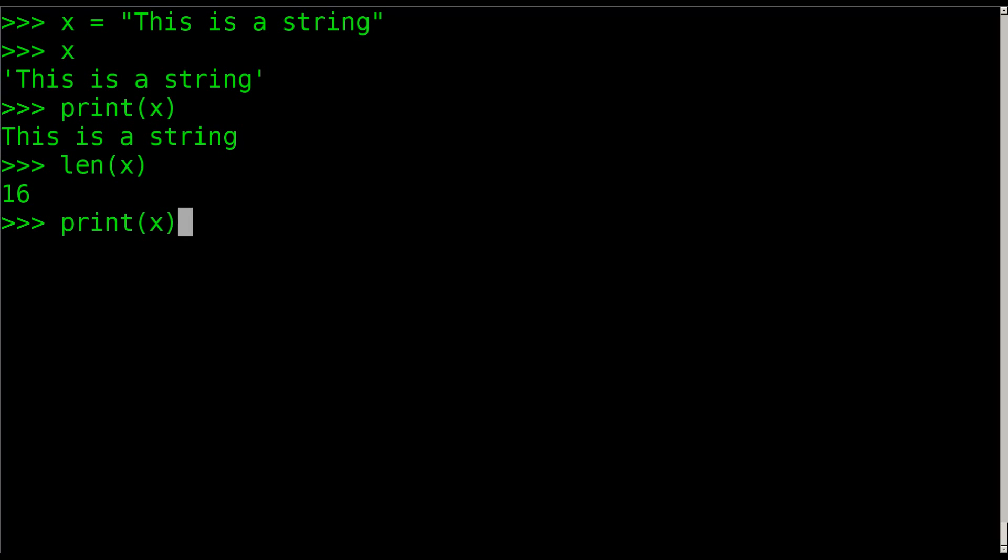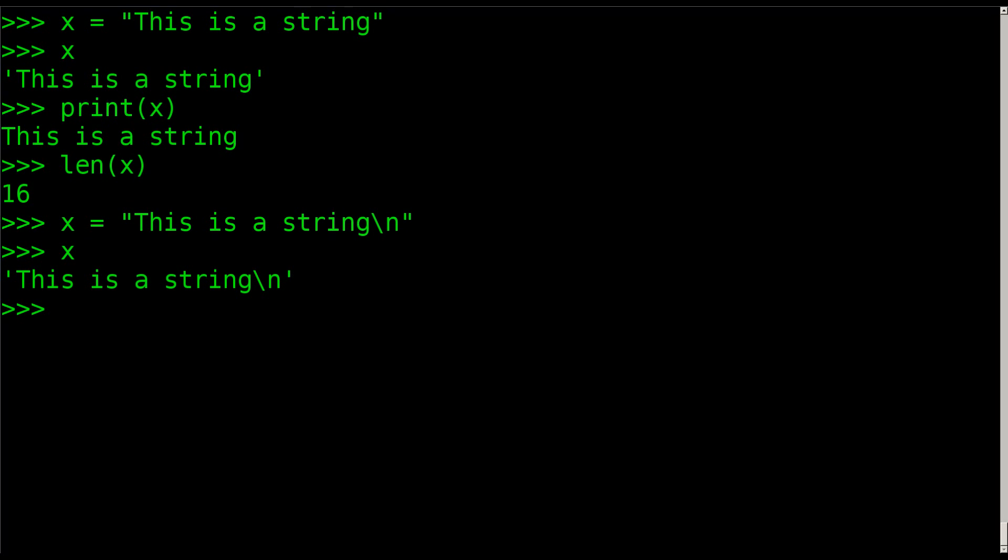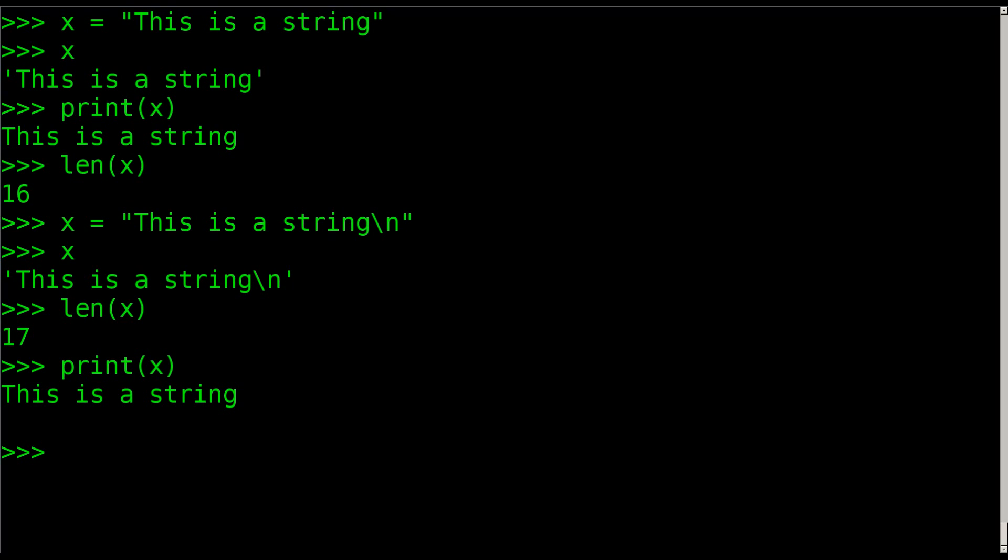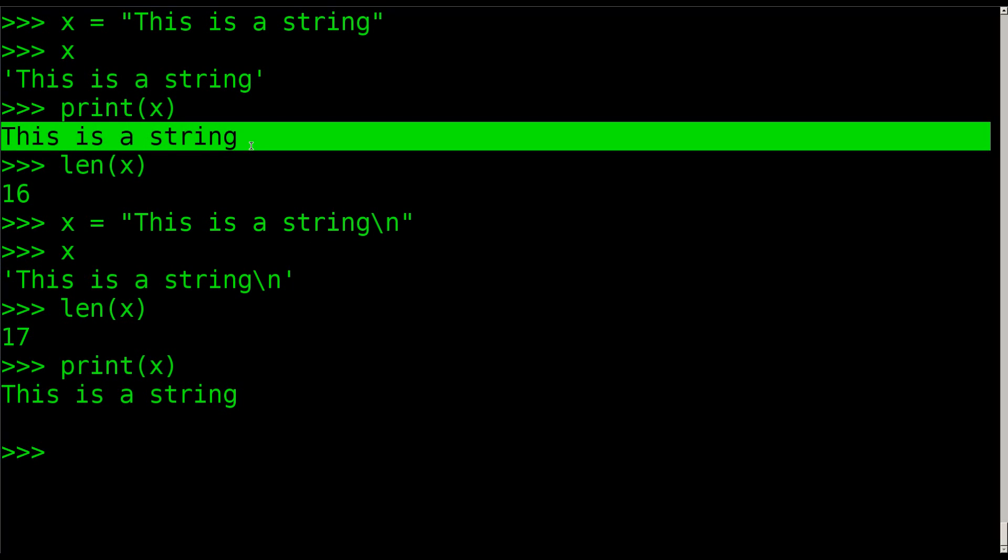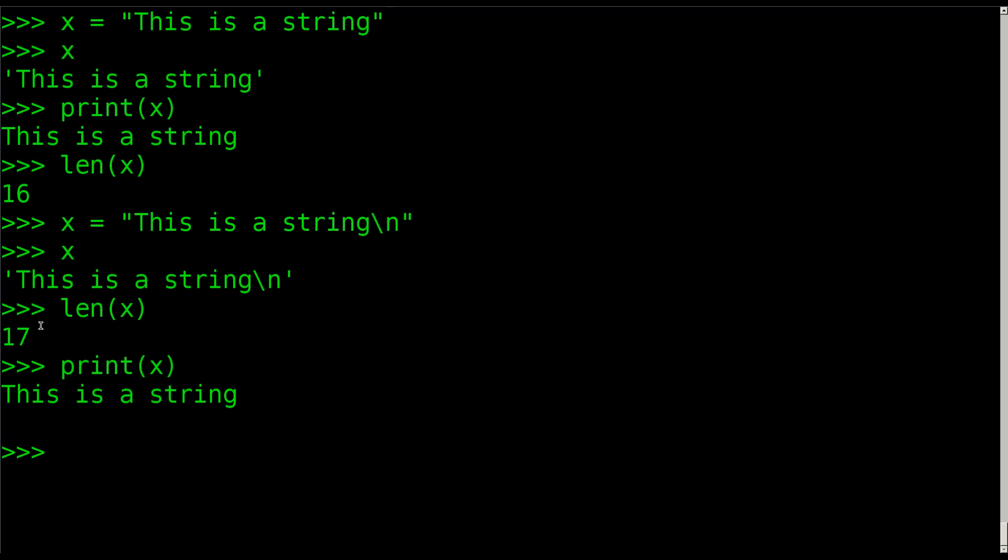Let's change X here real quick and put a newline character in there. So now if we say X, there is a newline character in there. If we were to len this out, it's 17. If we were to print it, you don't see that newline character, but you do see that there is a newline here where without it there was not a newline.